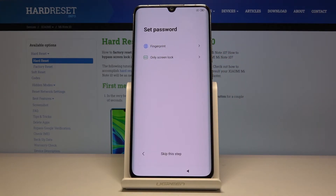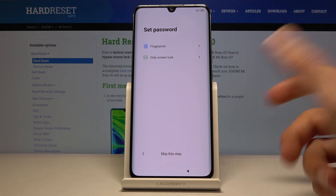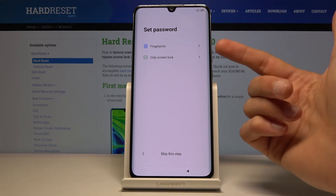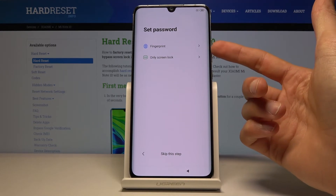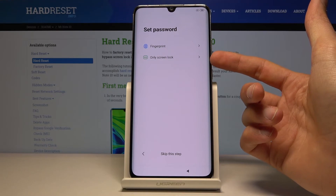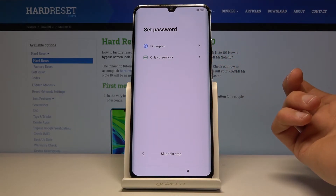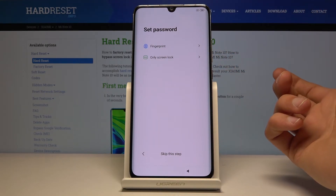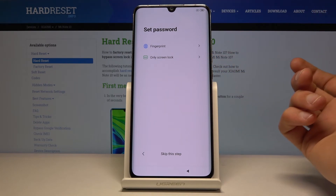Then you have set password, which is also optional. If you don't want to protect your device you can just tap on the skip step. If you want to add a fingerprint you will also need to add another way of unlocking — either PIN, pattern, or password — or you can just set that without the fingerprint.